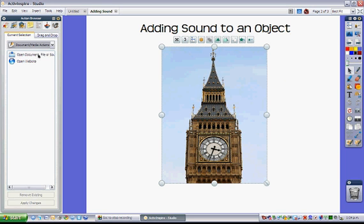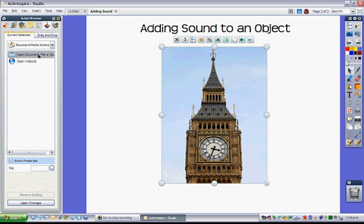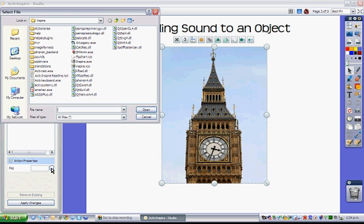Now I want to open a sound, so Open Document File or Sound and then go down to Action Properties at the bottom of that menu, click on the Browser box.